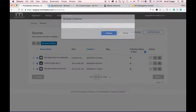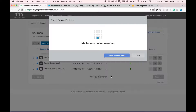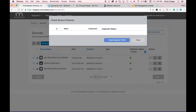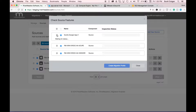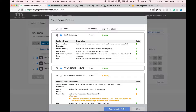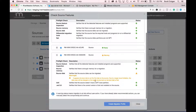Once that is completed, I'm going to click continue and River Meadow SaaS is going to initiate the source feature inspection. It's going to look at these sources, verify that there's enough memory for migration, that the source disk can be migrated, and things of that nature. I do have one helper warning that tells me the boot disk is not the first disk on the source, so it will accommodate for that during the migration.